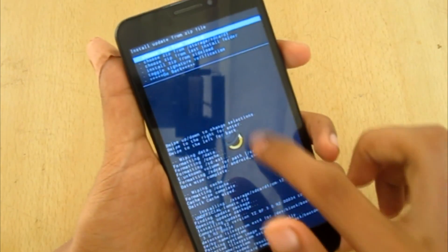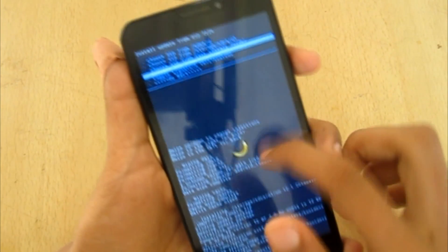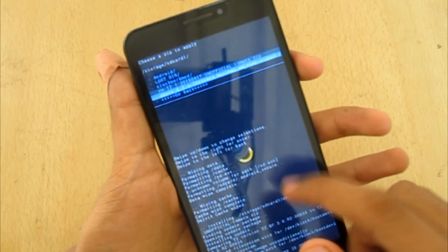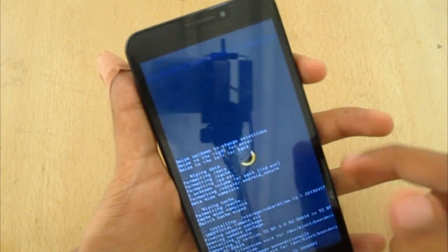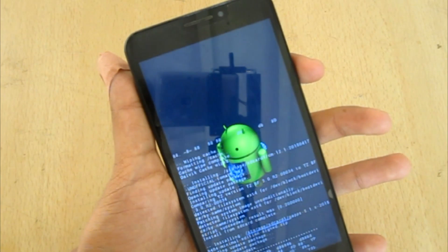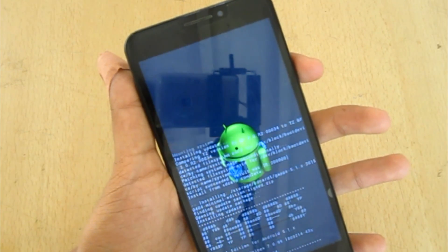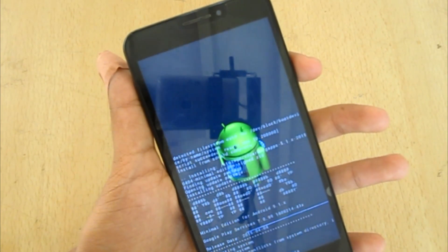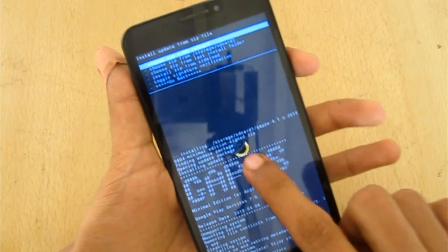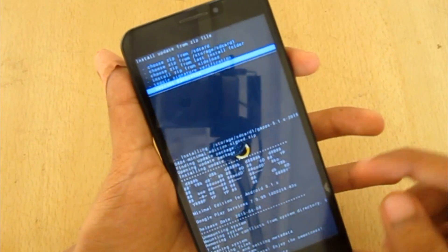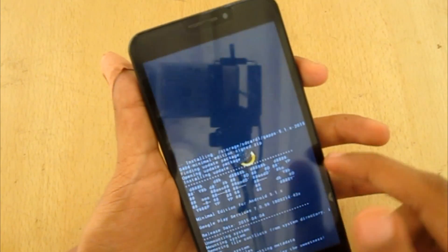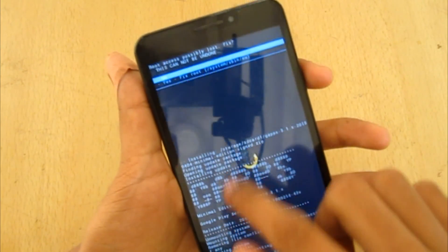CM 12.1 has installed. Now again choose zip from storage, SD card 1, and select the GApps 5.1 file and confirm yes. GApps is also installed successfully. Now go back and reboot system, then confirm yes to fix root.